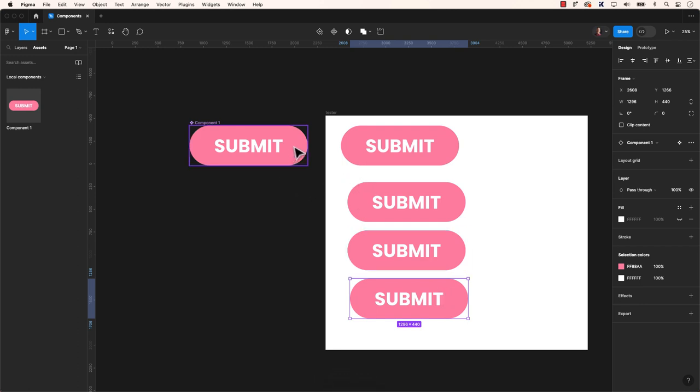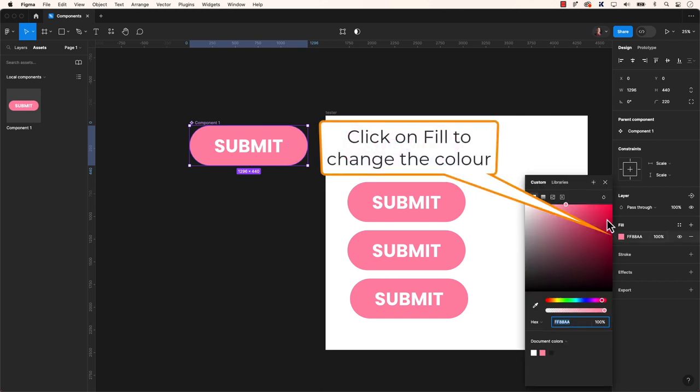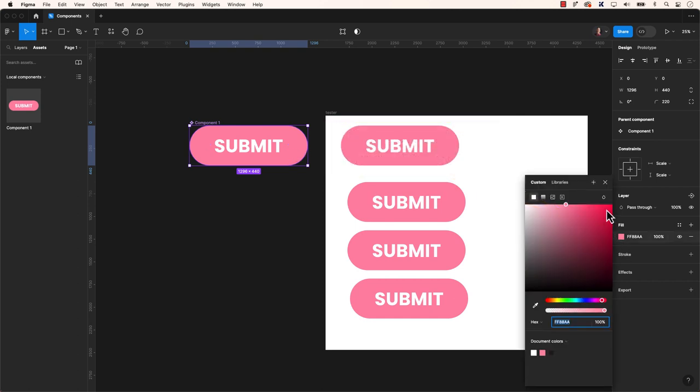To modify the master component, double-click on the component to make edits, and these changes will be reflected across all instances.